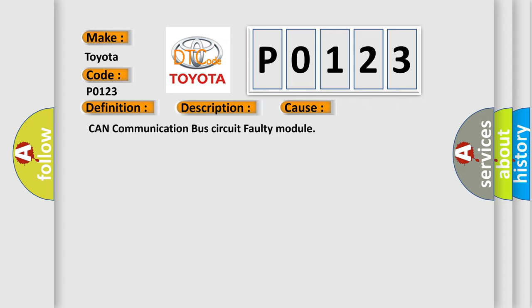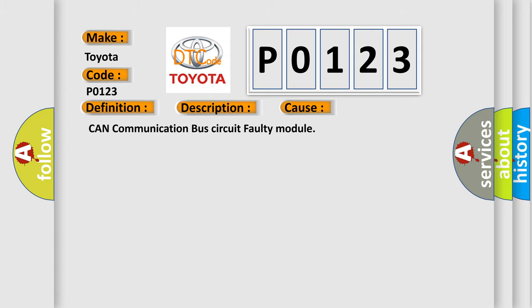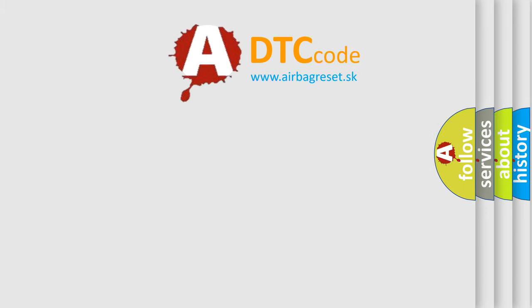This diagnostic error occurs most often in these cases: CAN communication bus circuit faulty module.